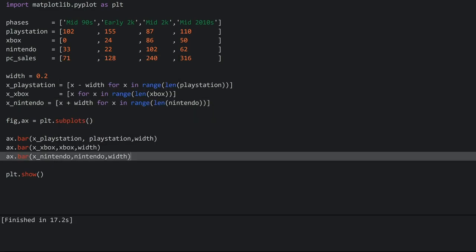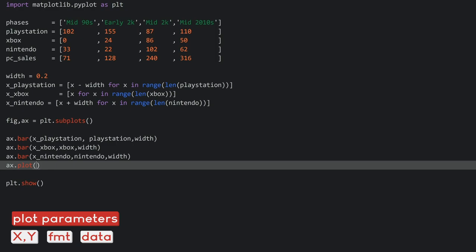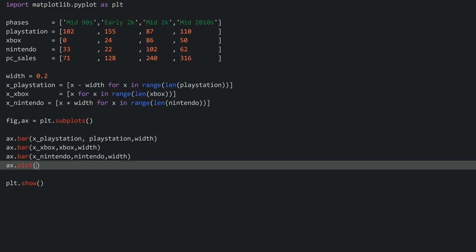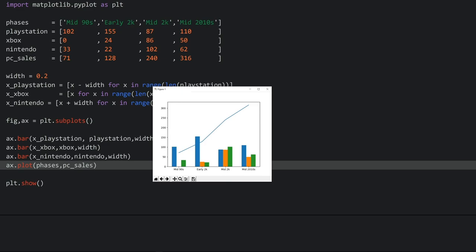There's one more element we need and that is the PC sales line chart. To create a line chart we use ax.plot, which is short for line plot. This one again needs two arguments: number one is the x position, and number two is the height of each point. Since we don't have to worry about offsetting anything, for the x position we can just use the phases, and for the height we use pc_sales. Running the code, we have our very basic dataset set up — it doesn't look very good right now and there are some parts missing, but all the basic data is in there.